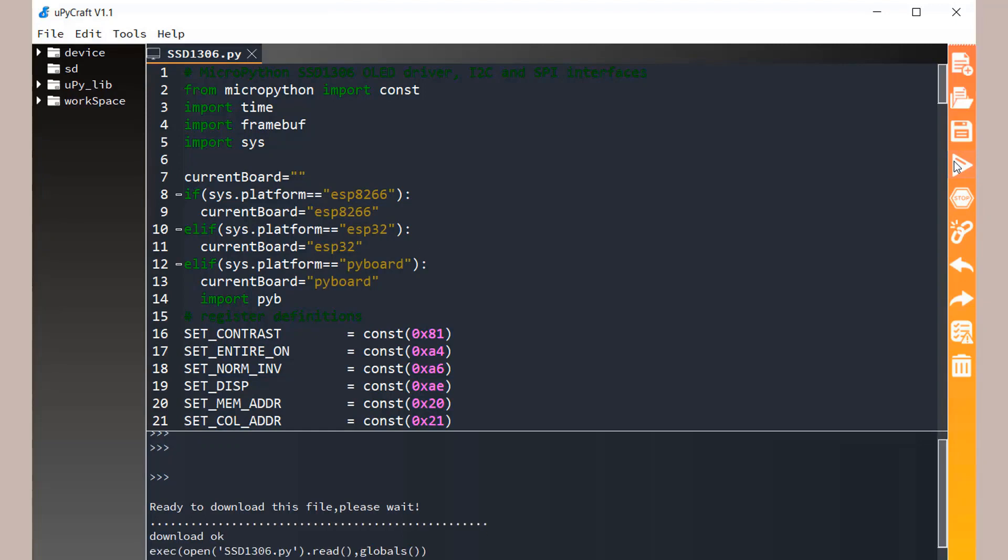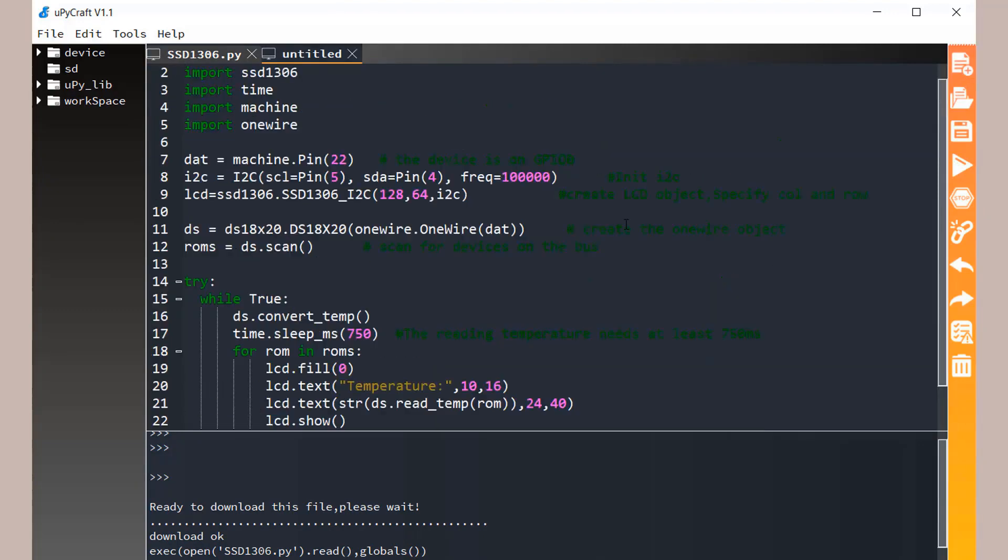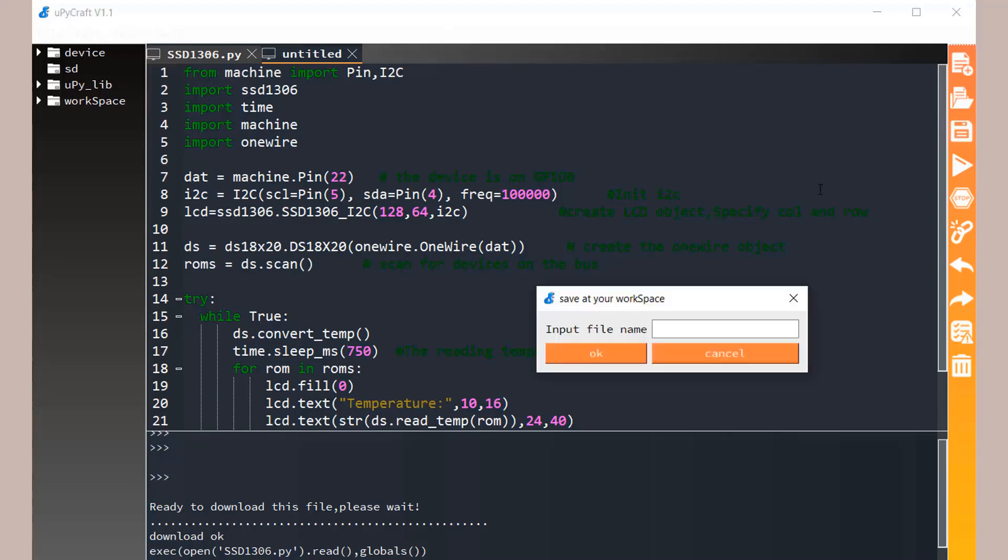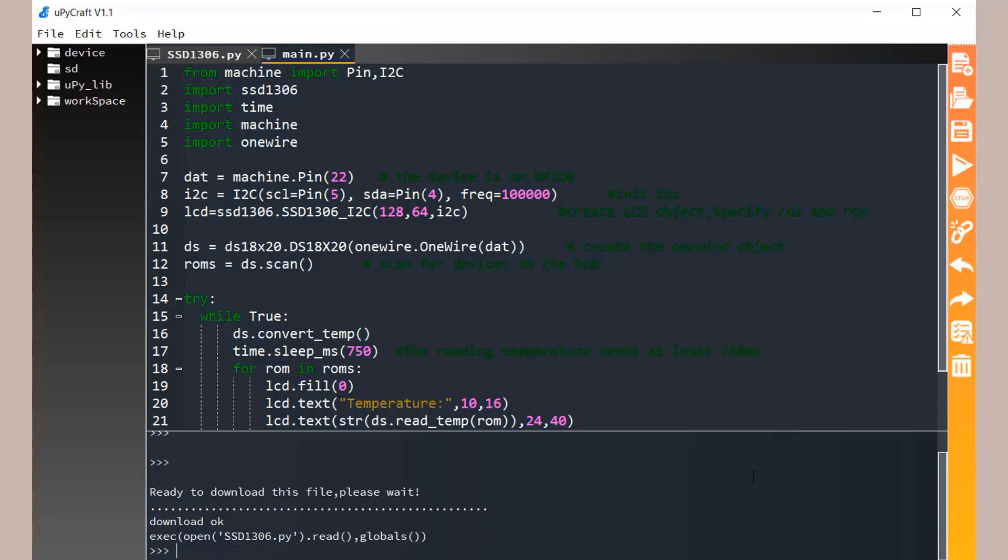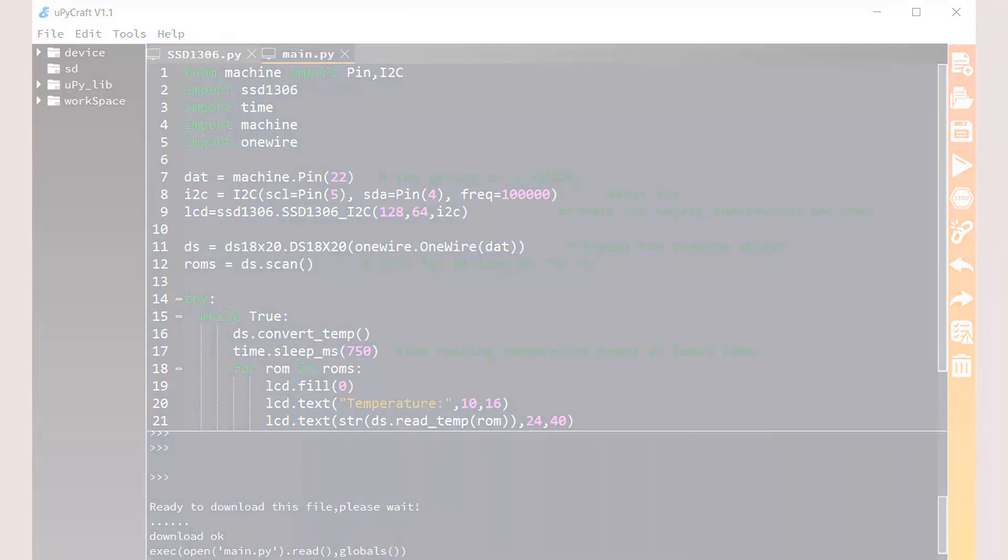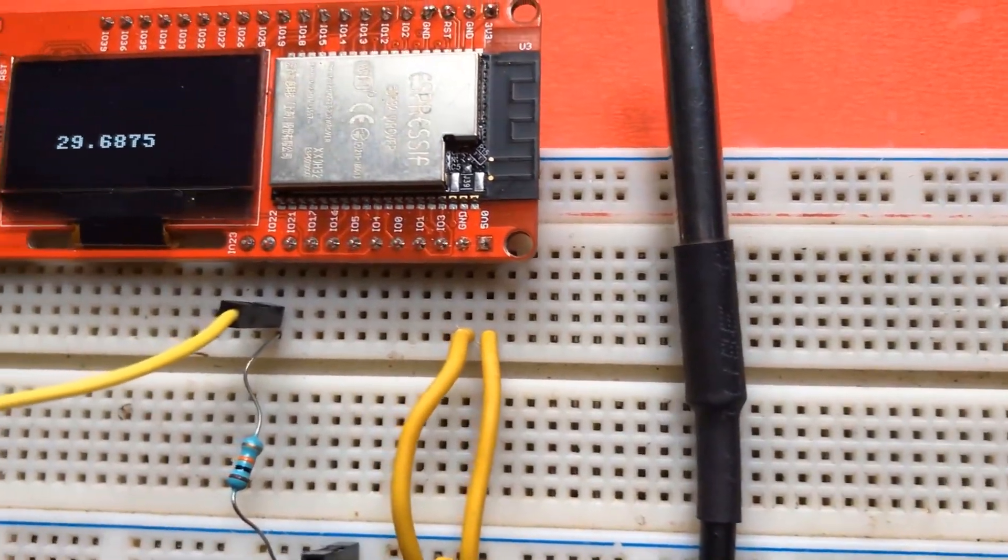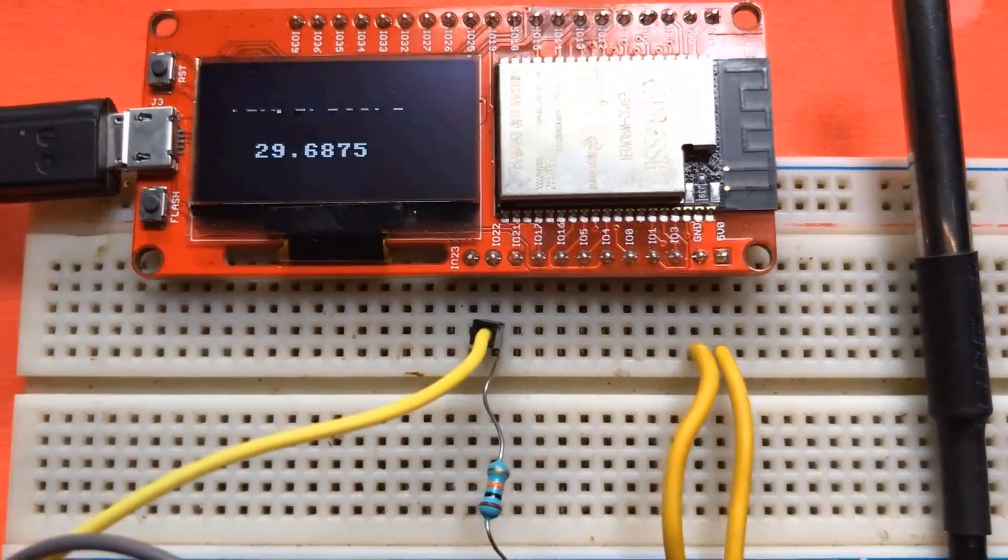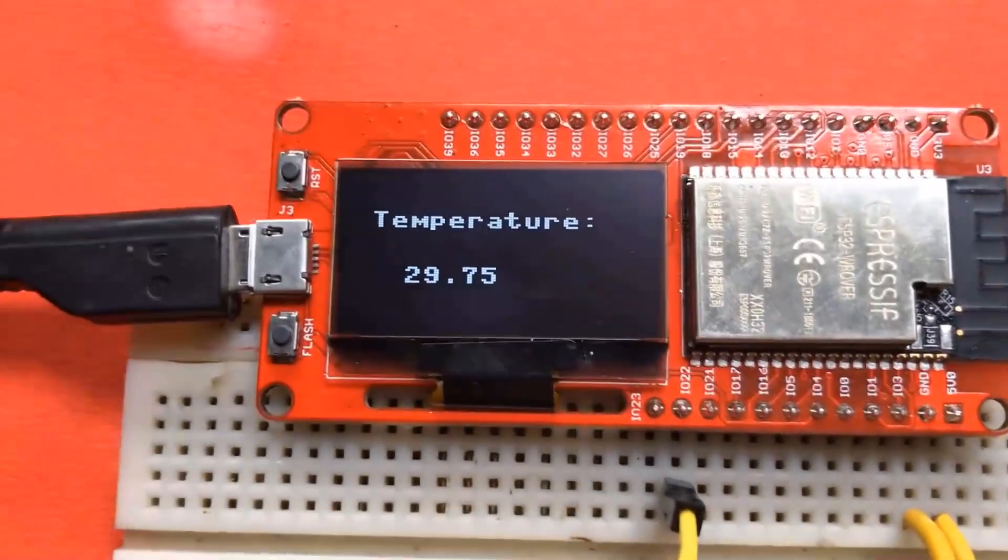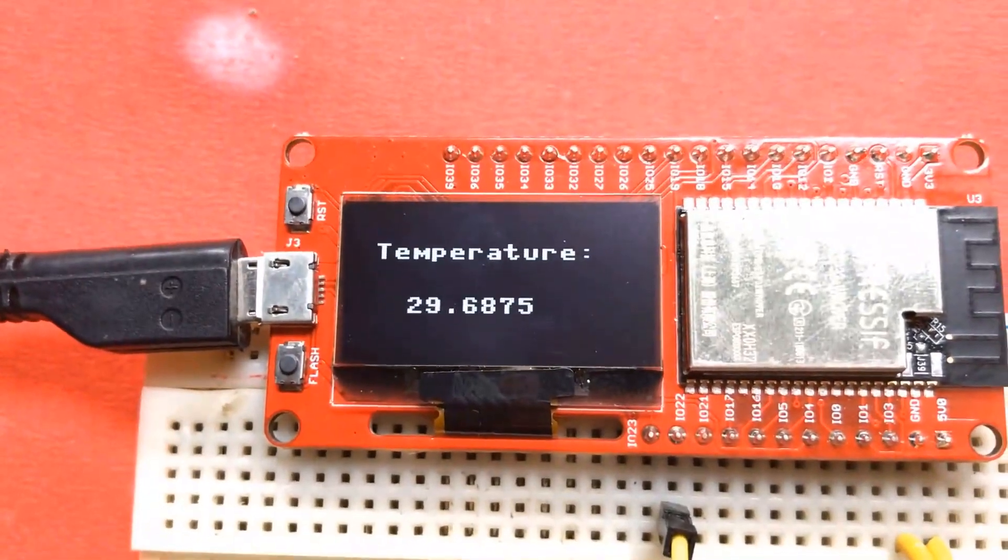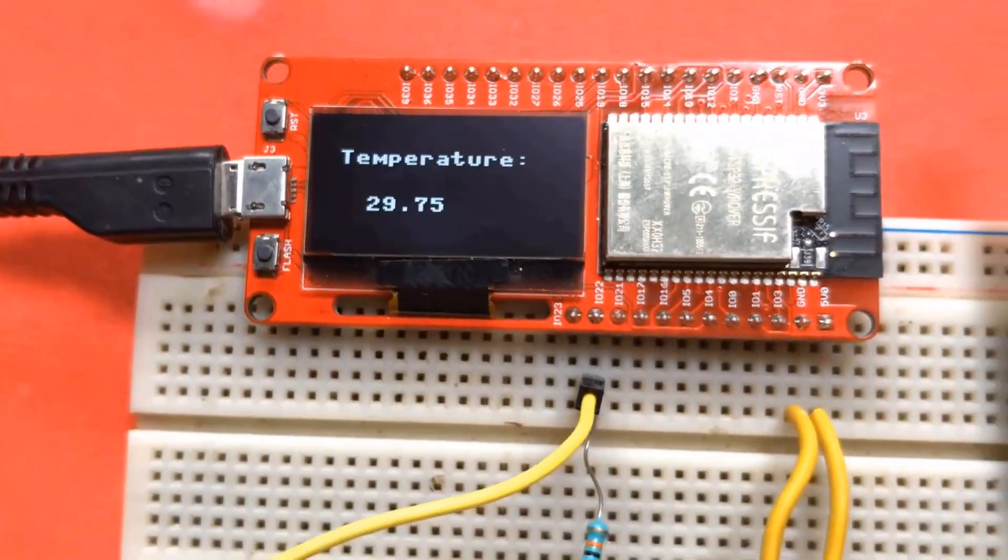Once you click it, the file will be successfully downloaded to ESP32 board. Now create another tab. In this tab paste the code for DS18B20 and save this file as the name main.py. Now again click the download and run button. As soon as you click on download and run button, you can see the OLED display start displaying the room temperature. You can change the temperature value by providing heat to the DS18B sensor.